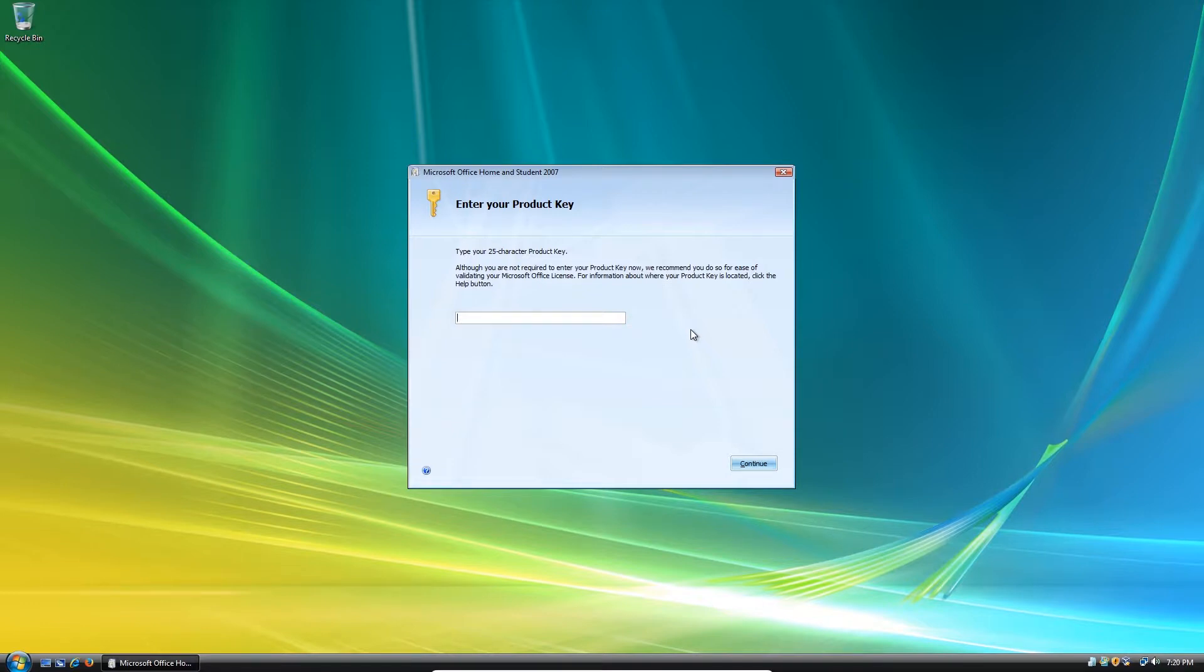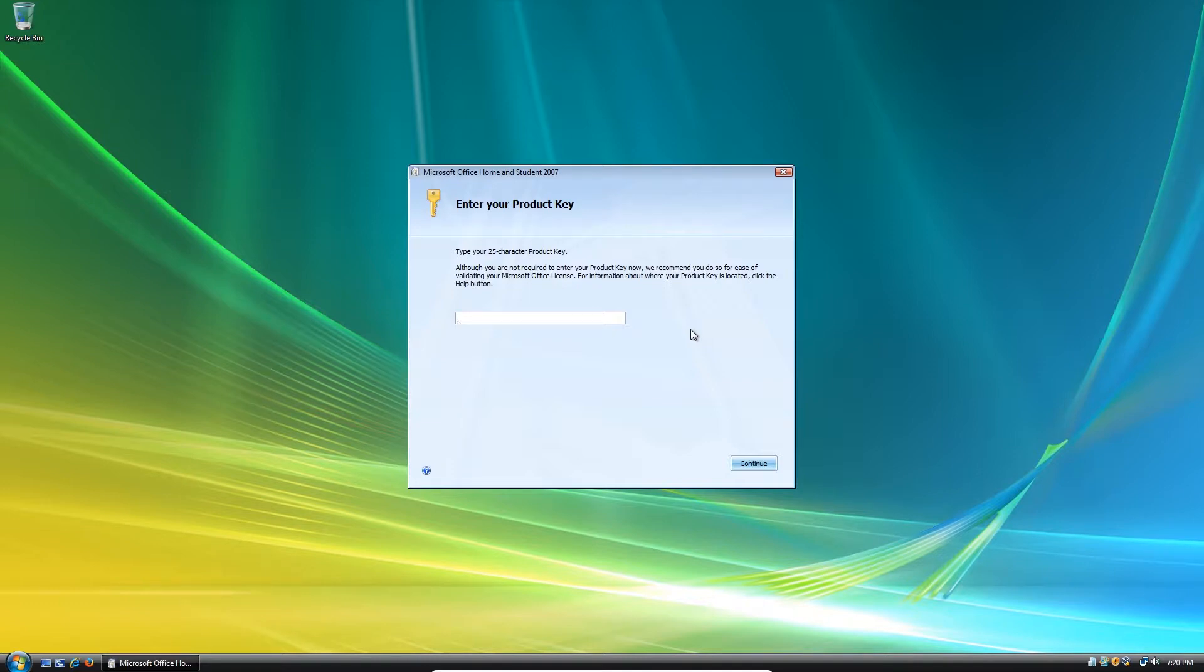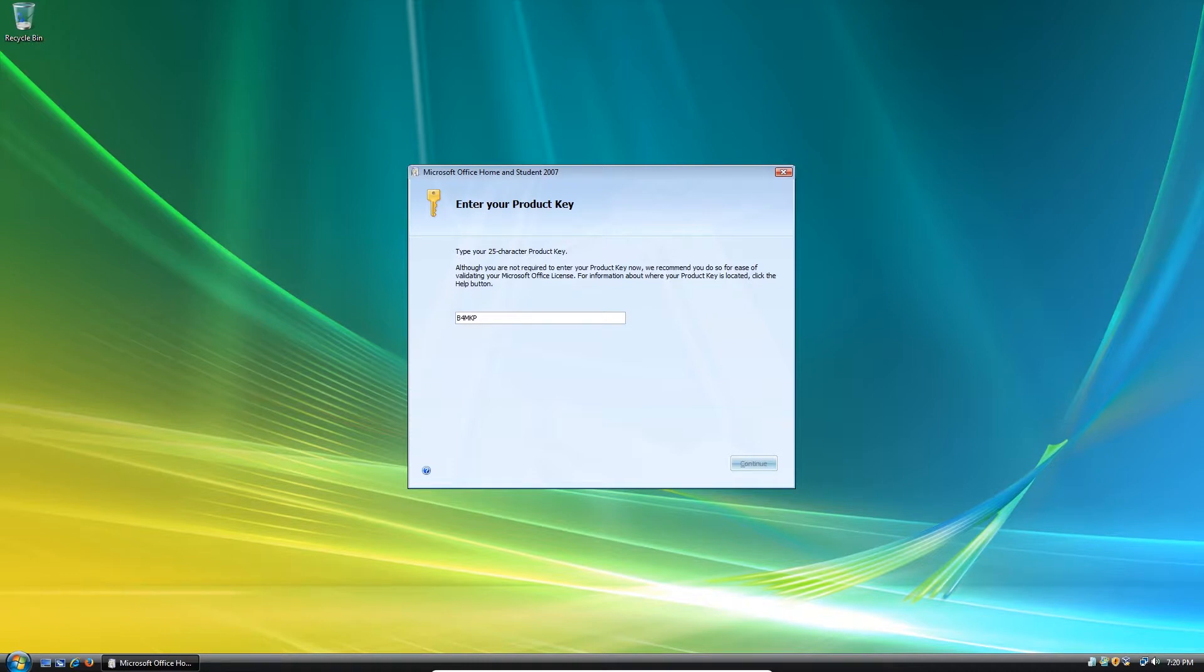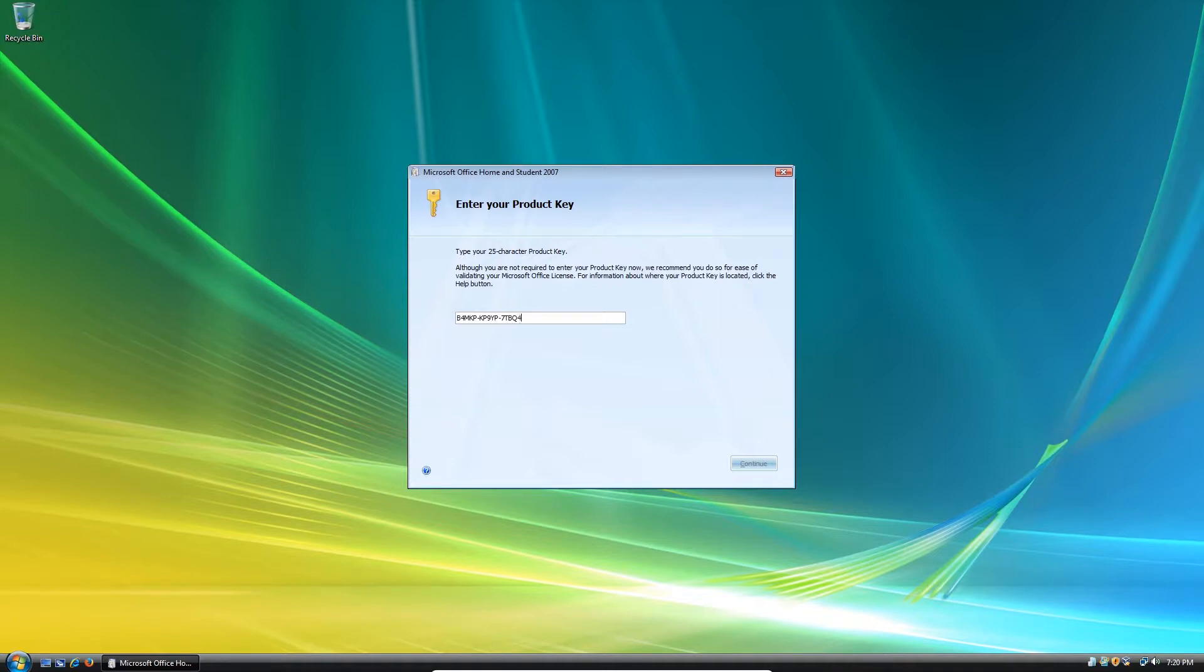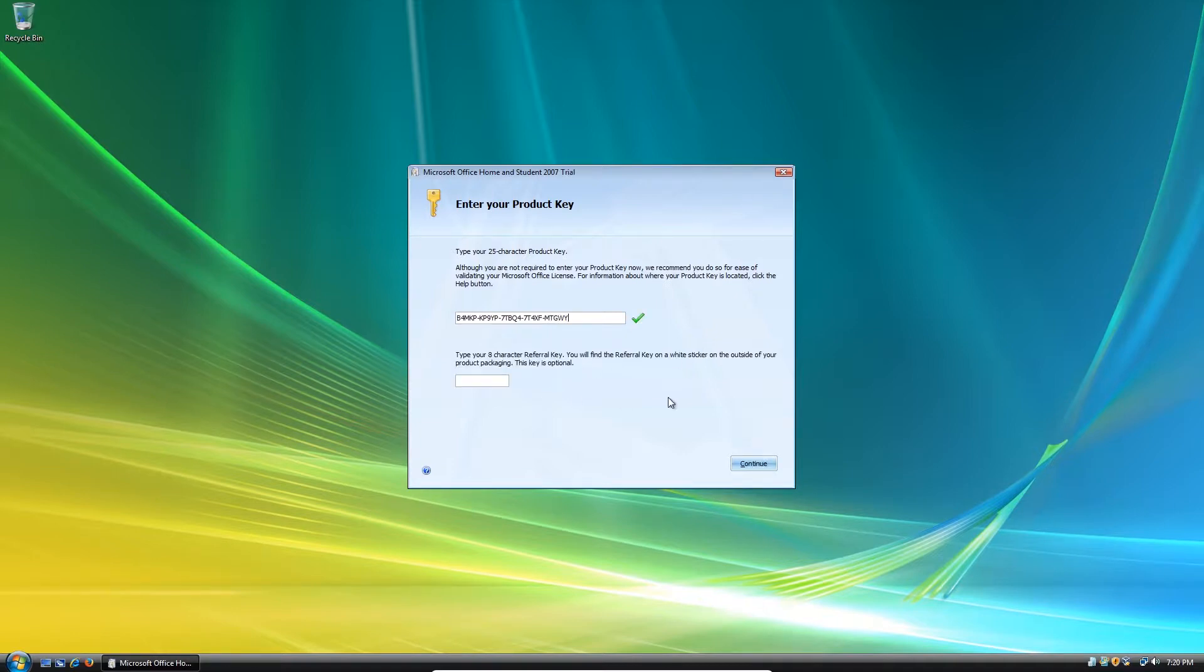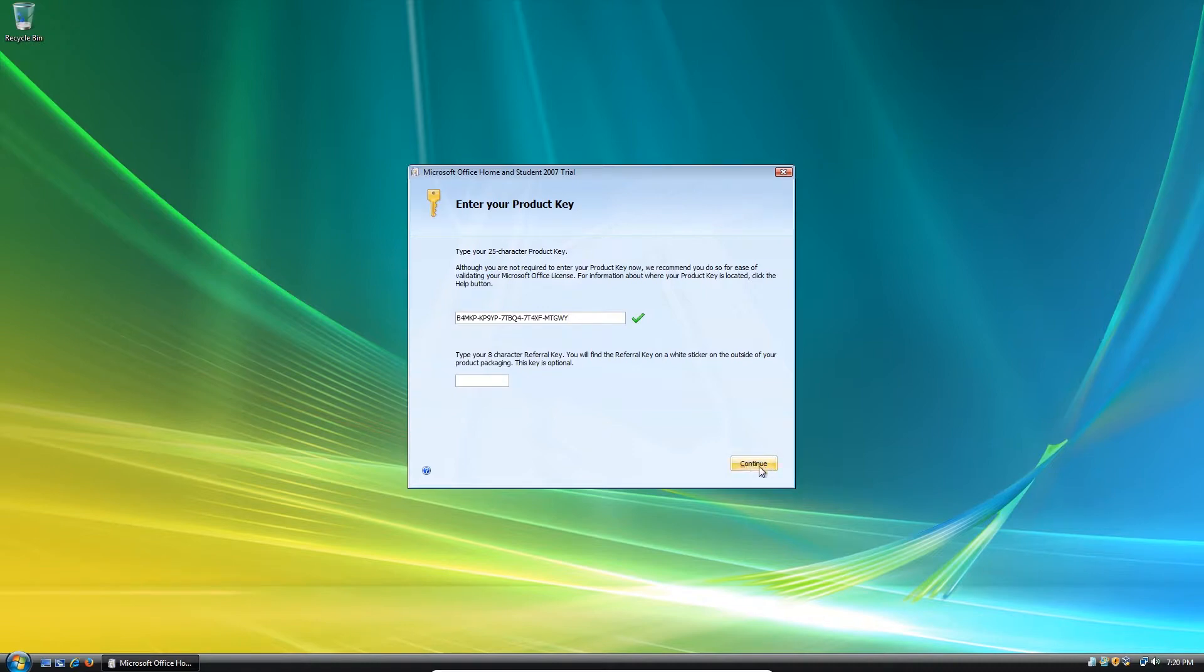So now you're going to need to enter the product key. I will provide the product key for Office 2007 in the description below, as well as the ISO image for Office 2007. So we're going to enter our product key. And I think this is optional. So I don't have a referral key. So I'm going to click continue.